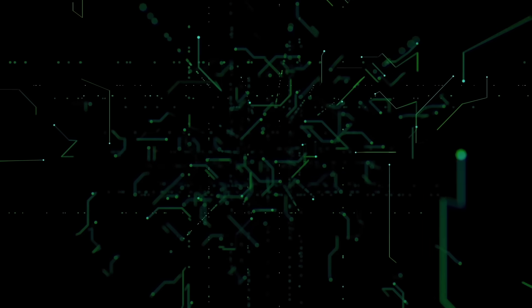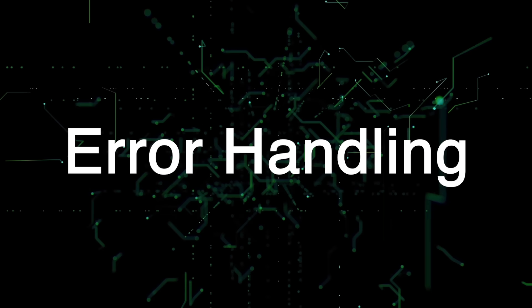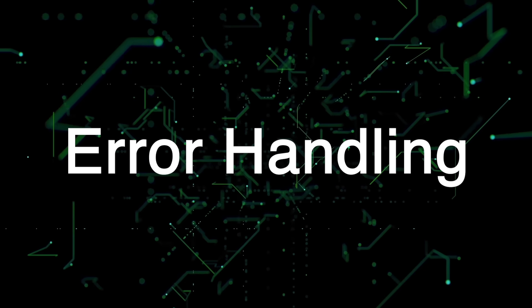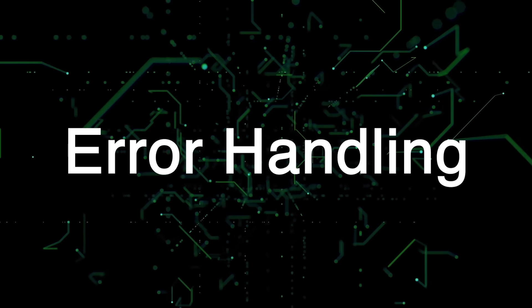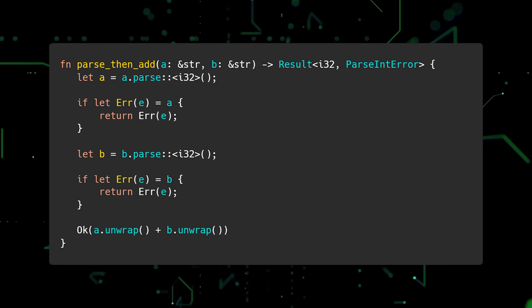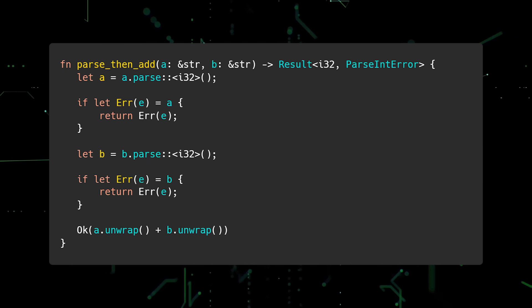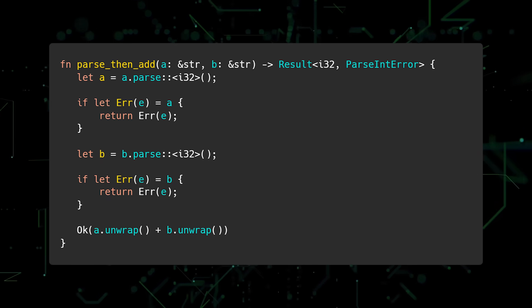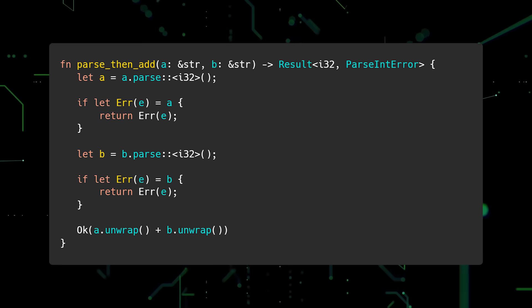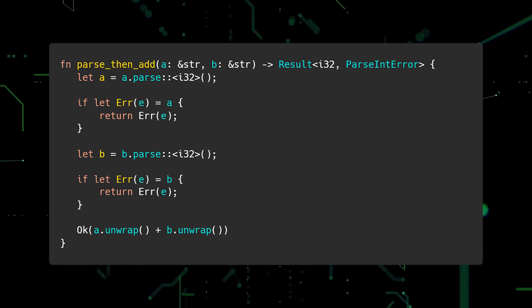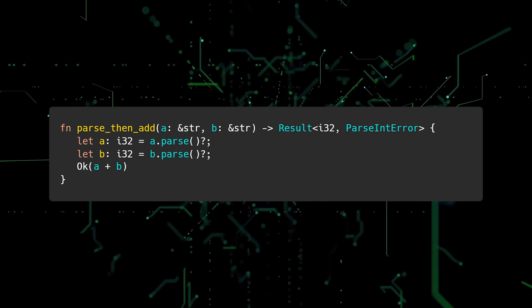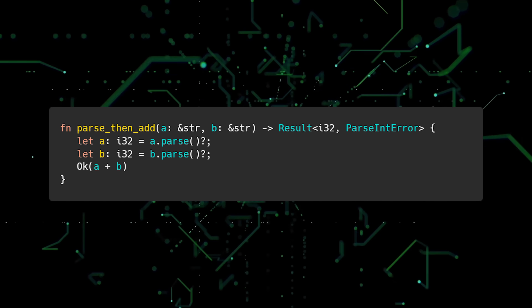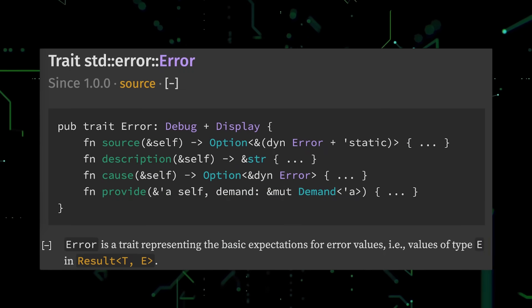The fifth mistake new Rustations make is not doing error handling properly. Error handling in Rust is a complex topic that warrants its own video, but I want to highlight two common mistakes. The first mistake is not using the question mark operator for error propagation. In this example, we have a function called parse then add. Inside the function body, we parse two string slices as integers, check for parsing errors, and if there are none, return the sum. This code works, but can be improved. Using the question mark operator to propagate errors, we can shrink this function down to just a few lines of code.